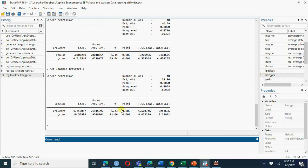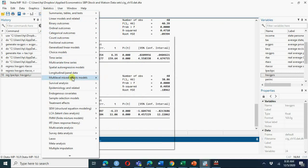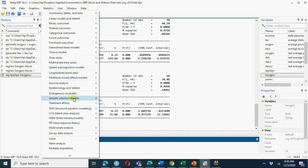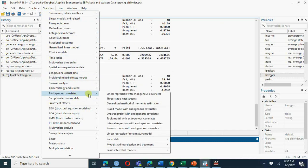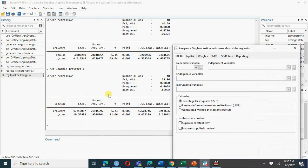Another way is to run the IV regression directly. Go to Statistics, then endogenous covariates - 'linear regression with endogenous covariates'. Here you select your variables.